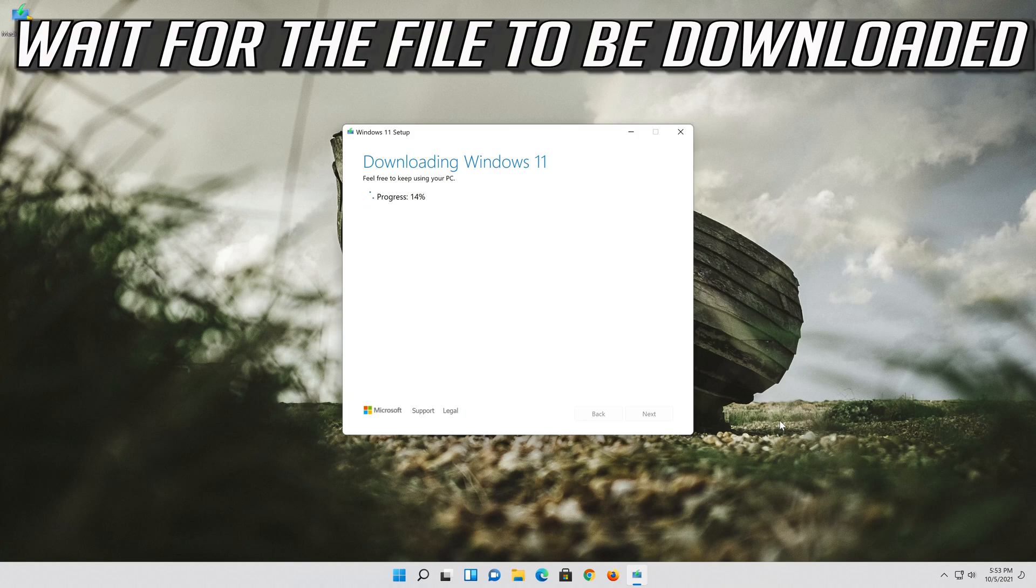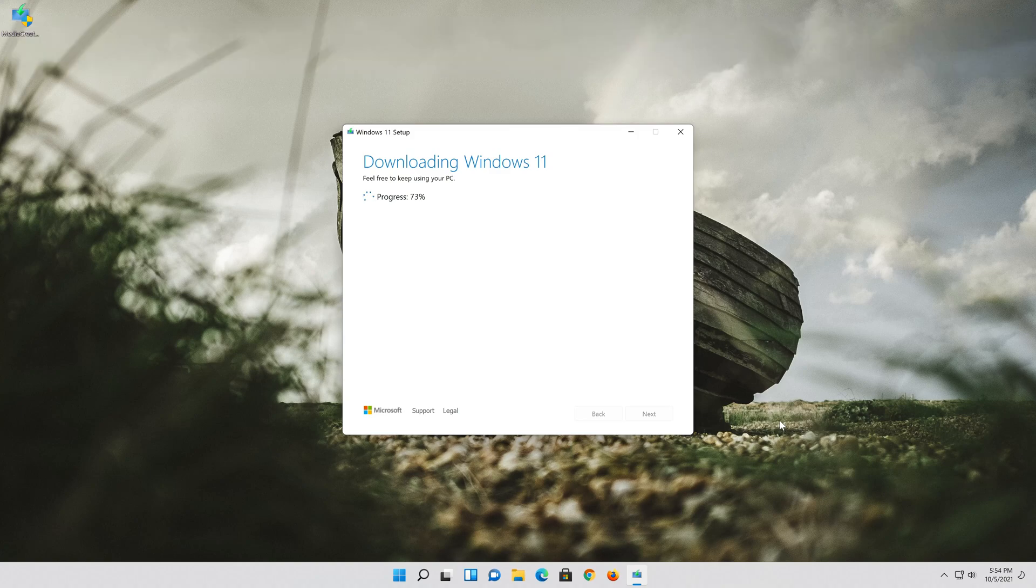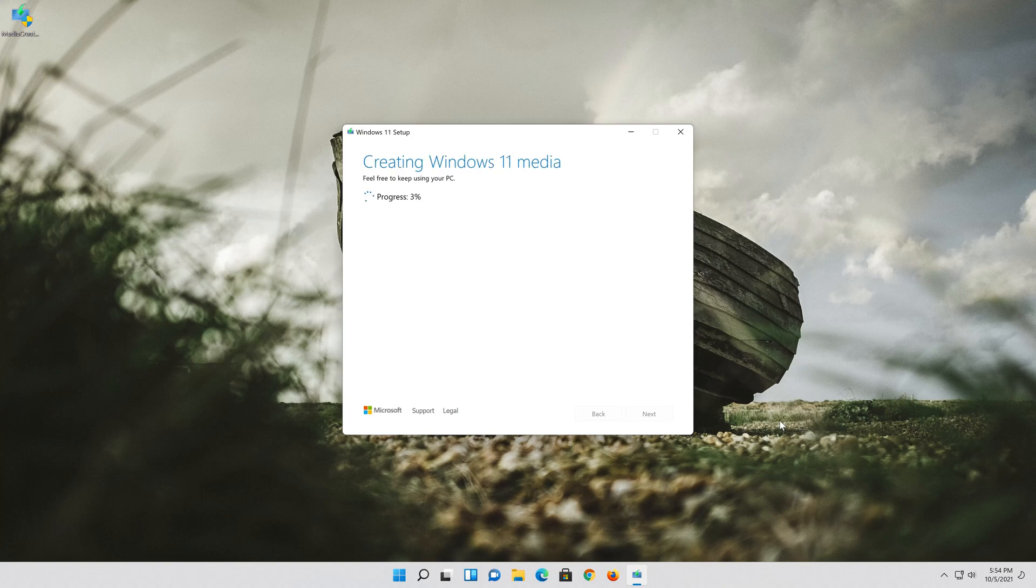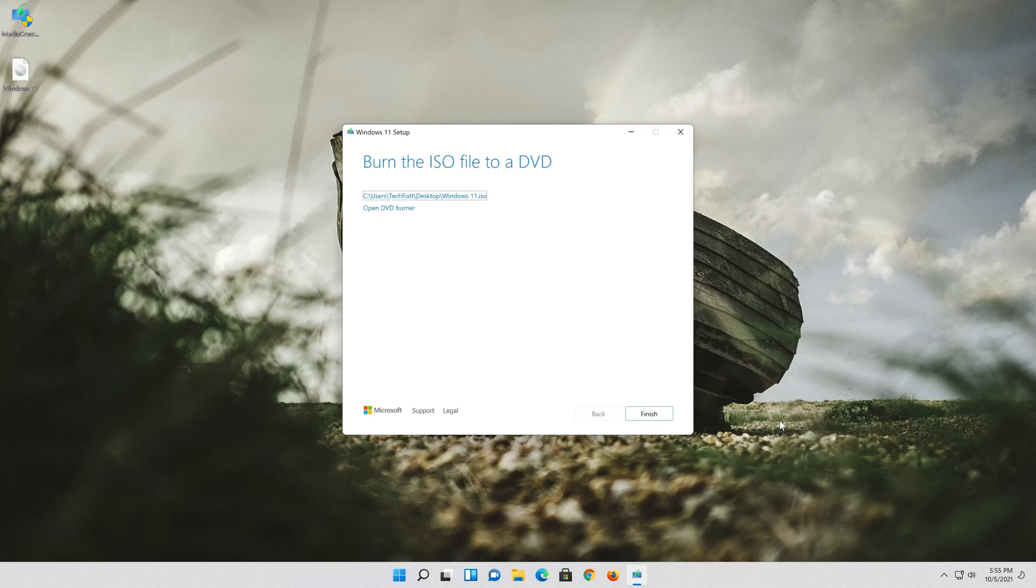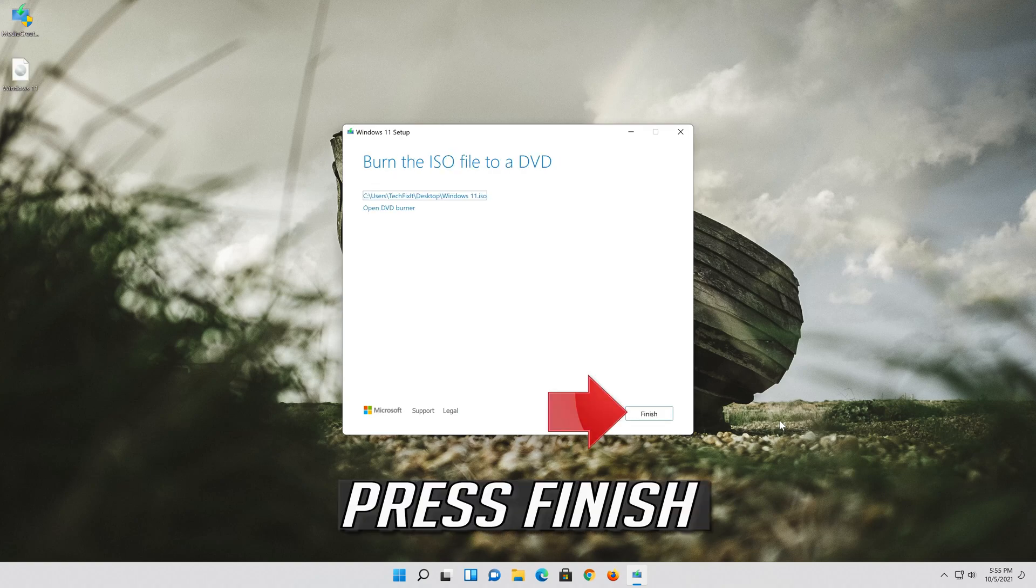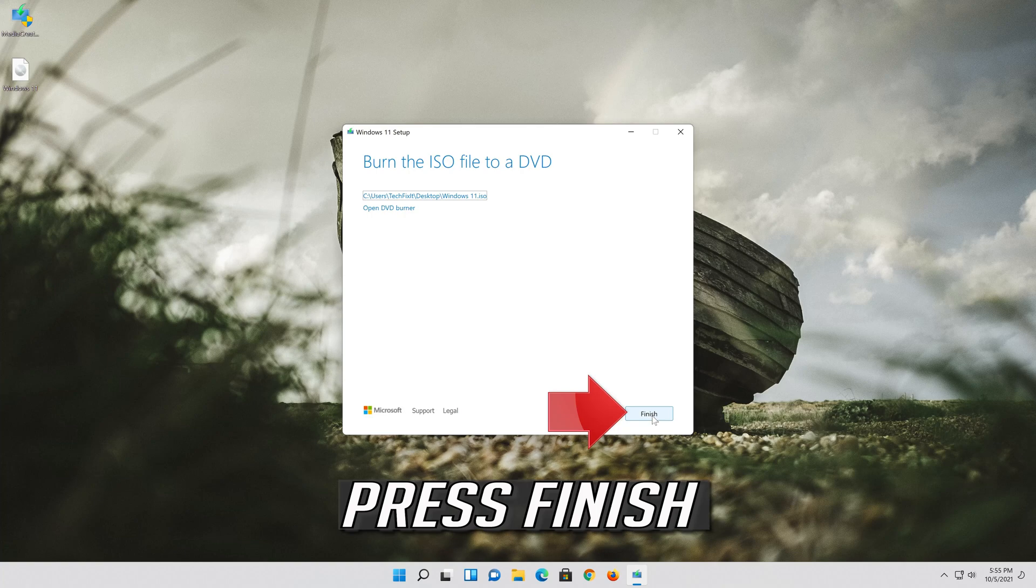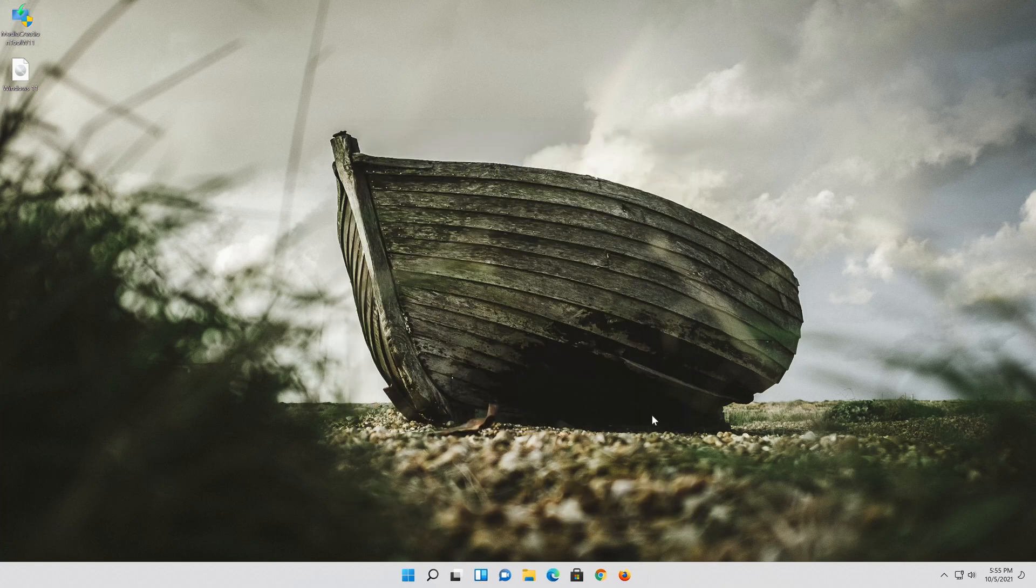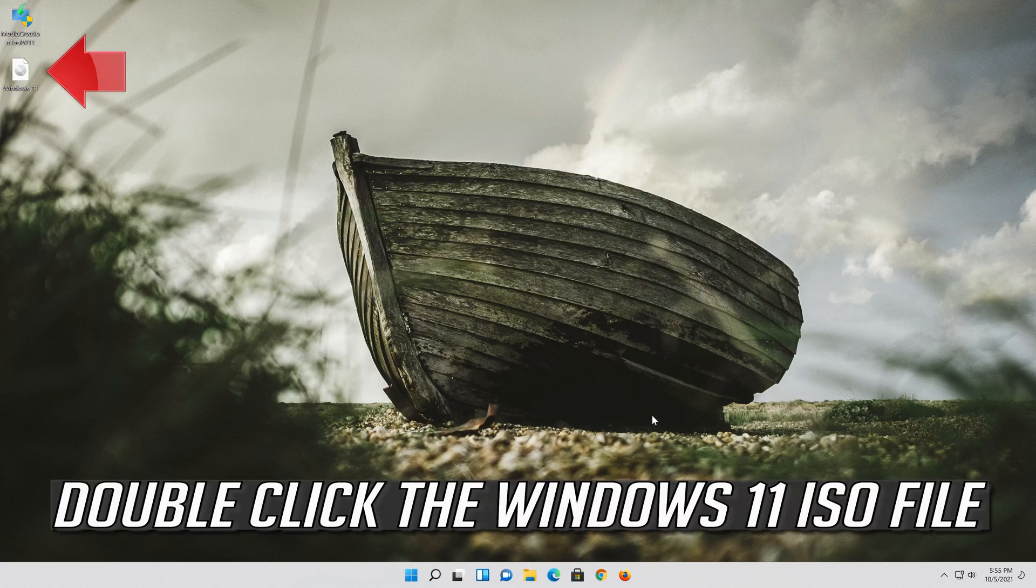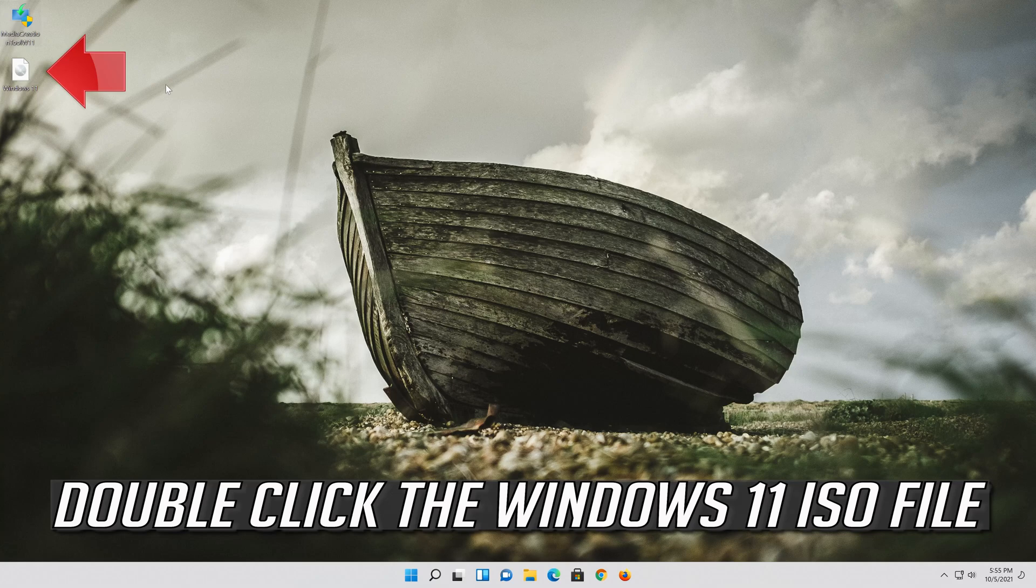Wait for the file to be downloaded. Press finish. Double click the Windows 11 ISO file.